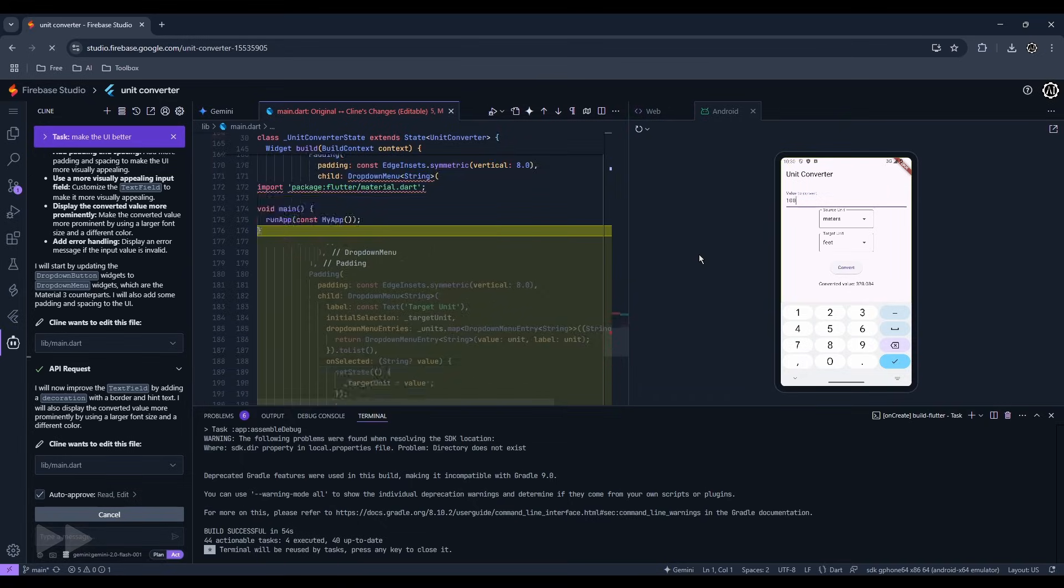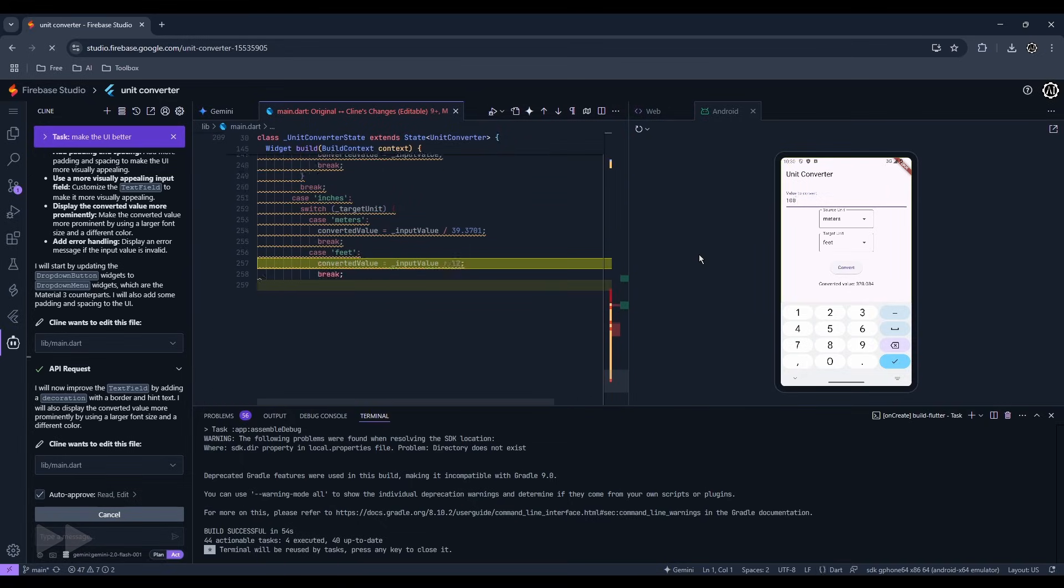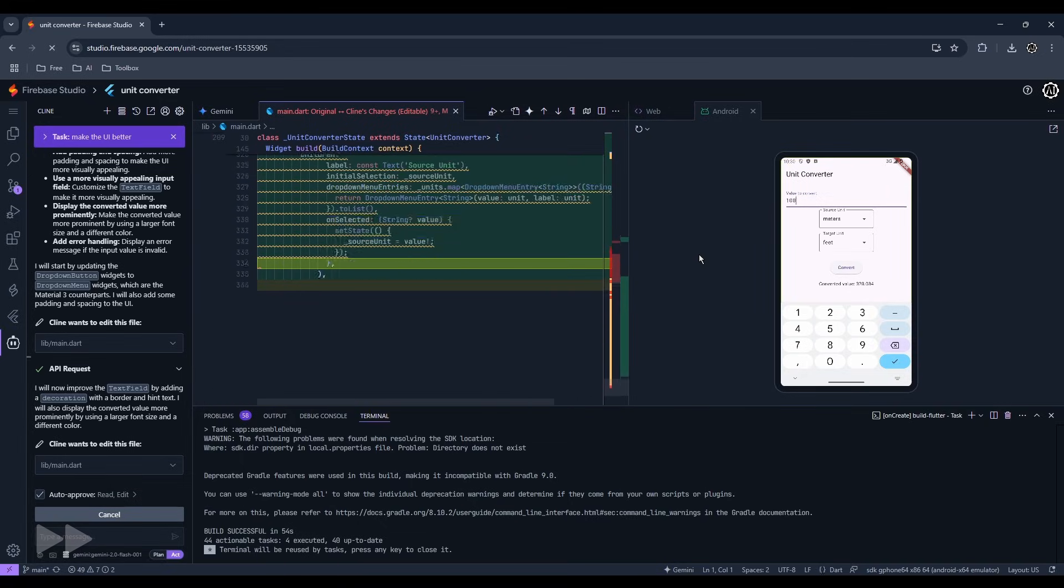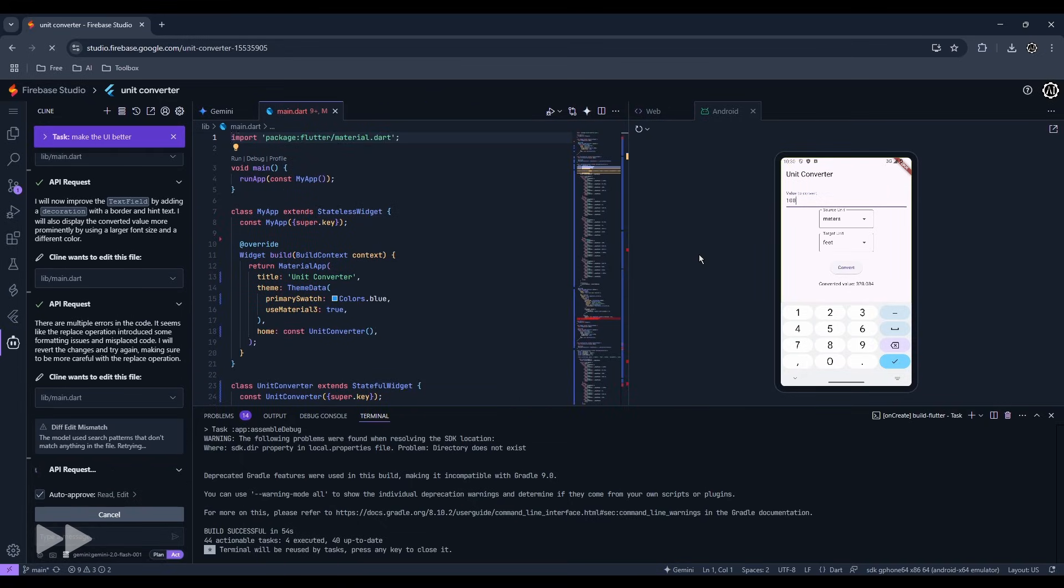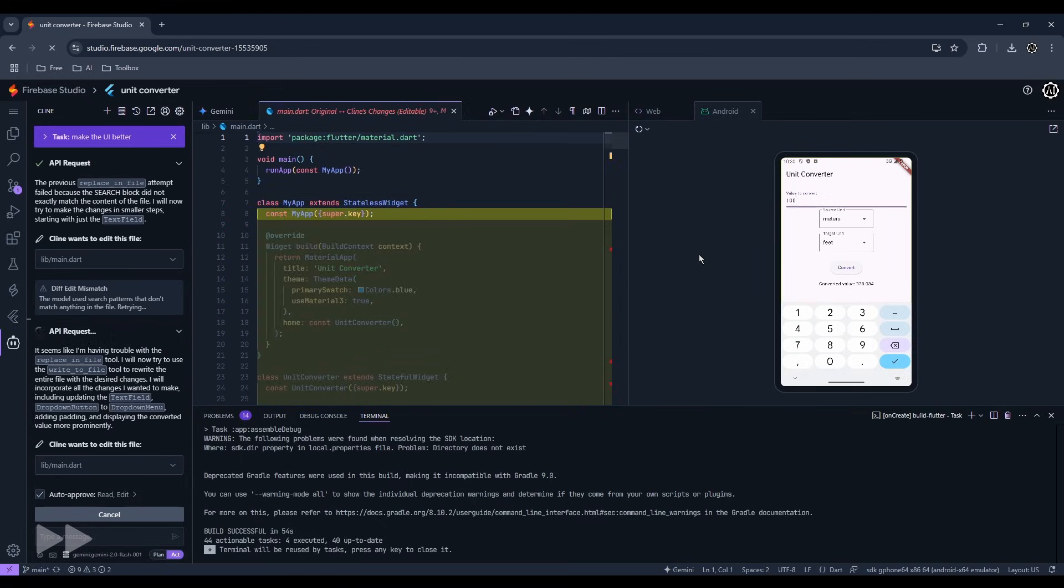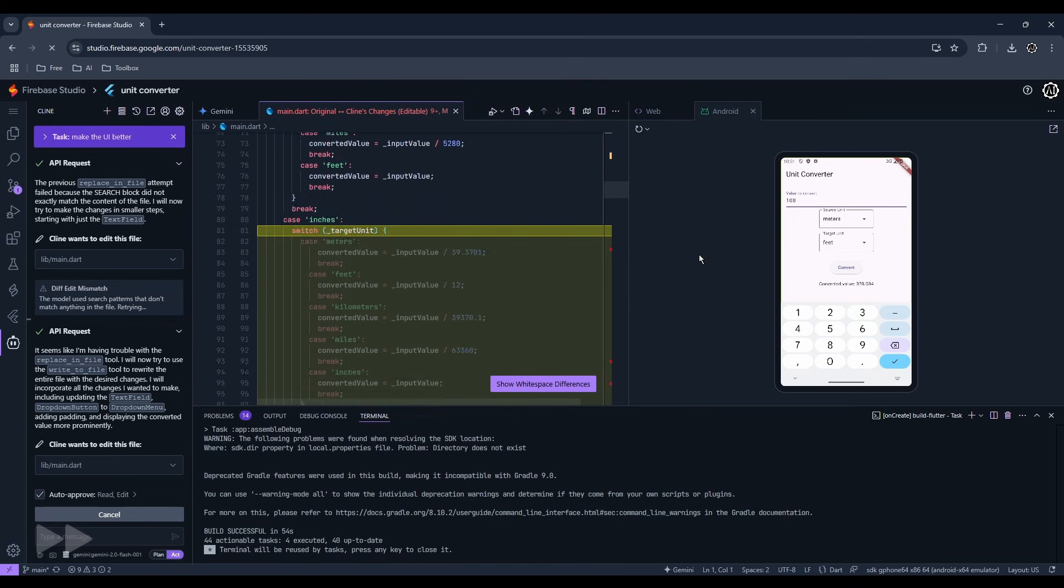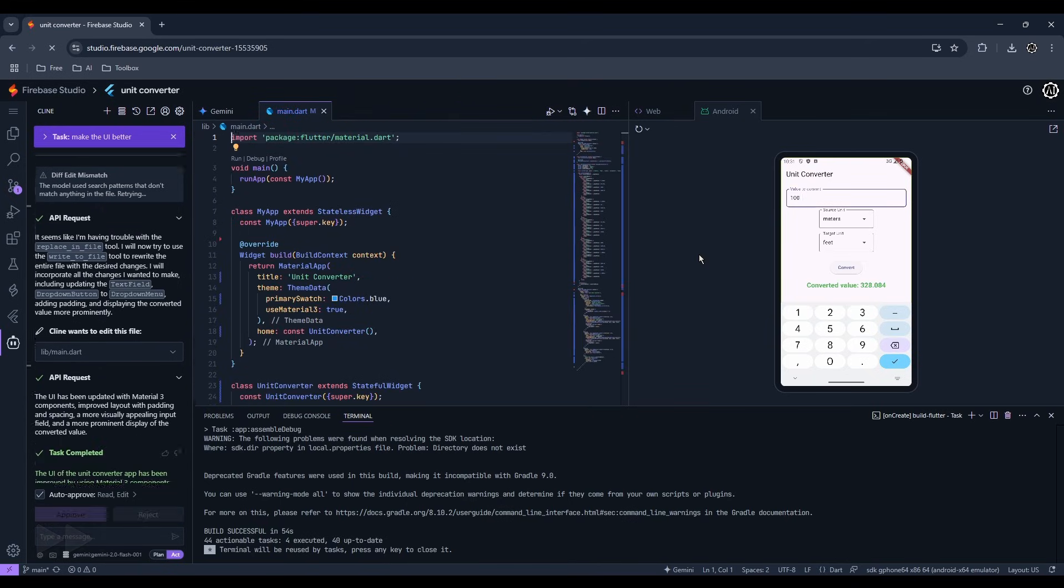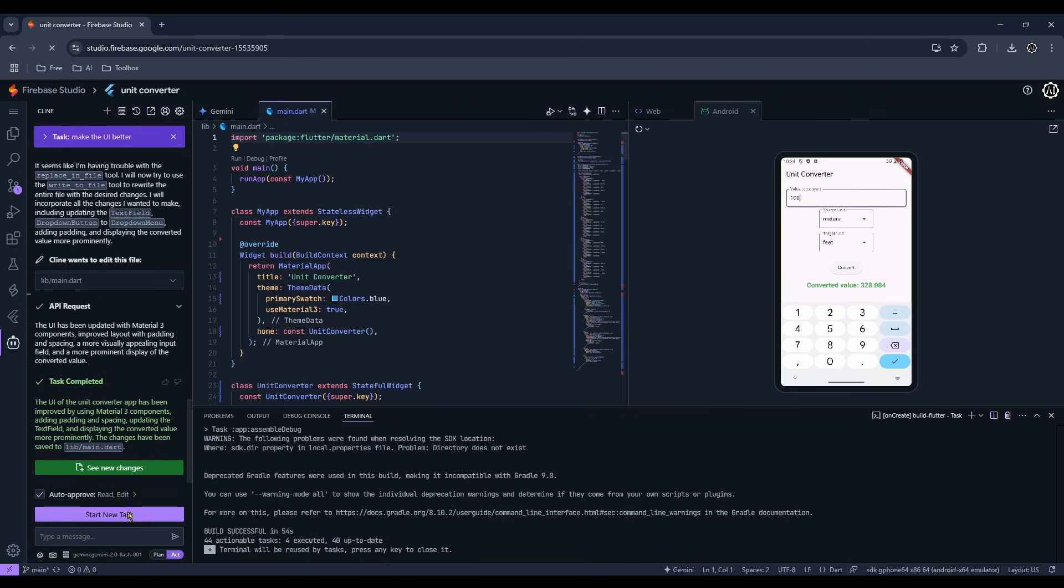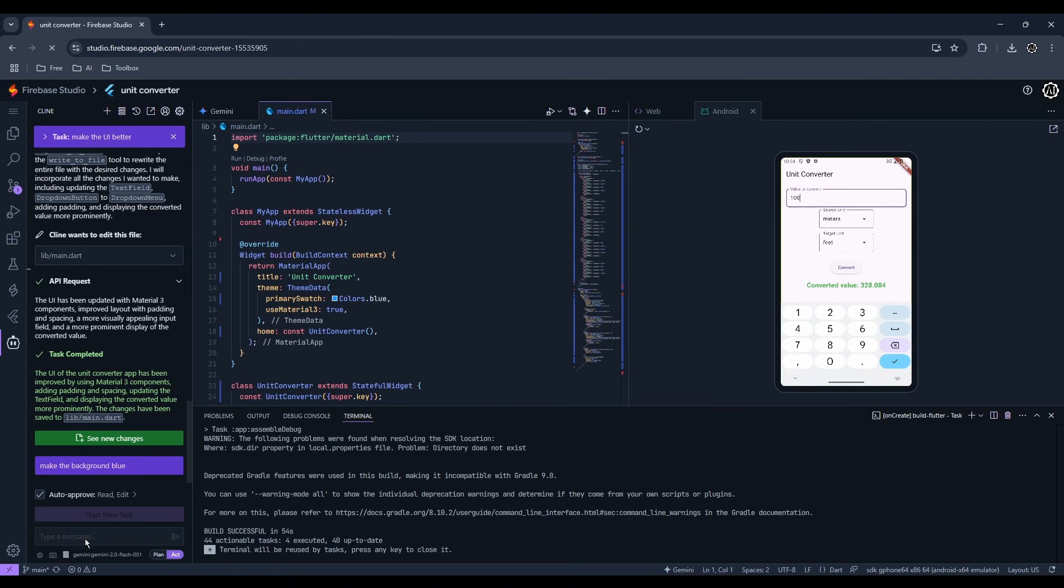Take note that as your codebase grows, the AI will find it more difficult to handle and could cause more mistakes. So it's ideal to have a well-structured plan like instructing the AI to split the codes into multiple files.